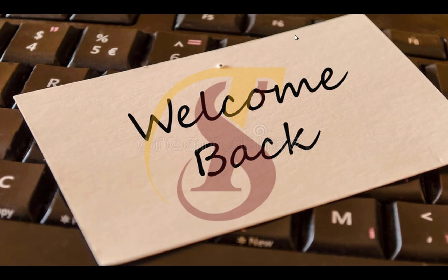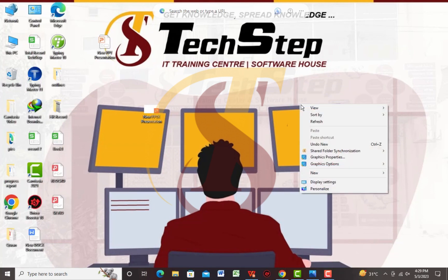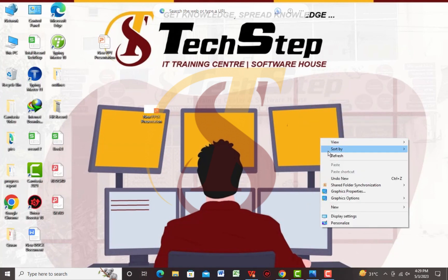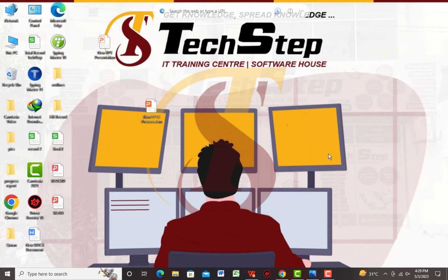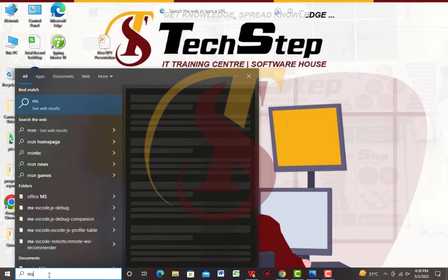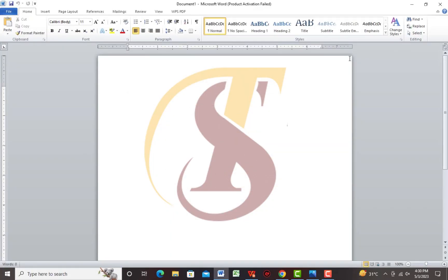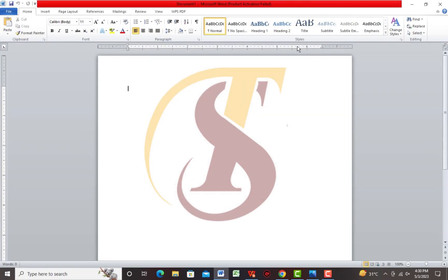First of all, I will tell you how to open MS Word on your computer. You have to refresh your computer first and right-click — the shortcut is F5. After that, you have a dropdown that shows you the Start button. Open it, then type what you want to search. Like we have to search for MS Word, so we simply type M and we will have MS Word. We will open it here.